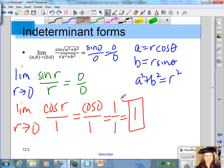By using the conversion equations, we can find this limit. If you use the path method, no matter what paths you take, they're all going to lead to 1.